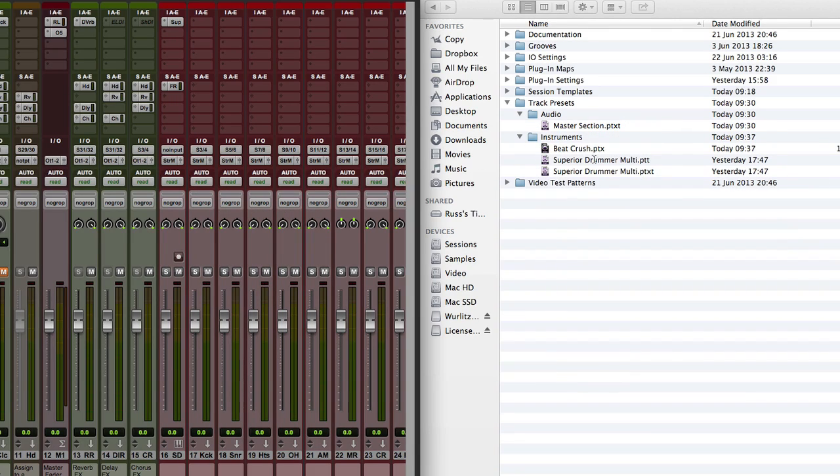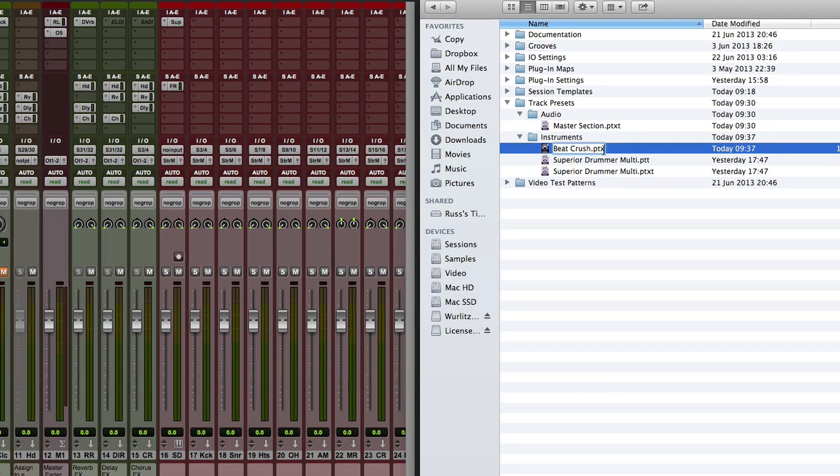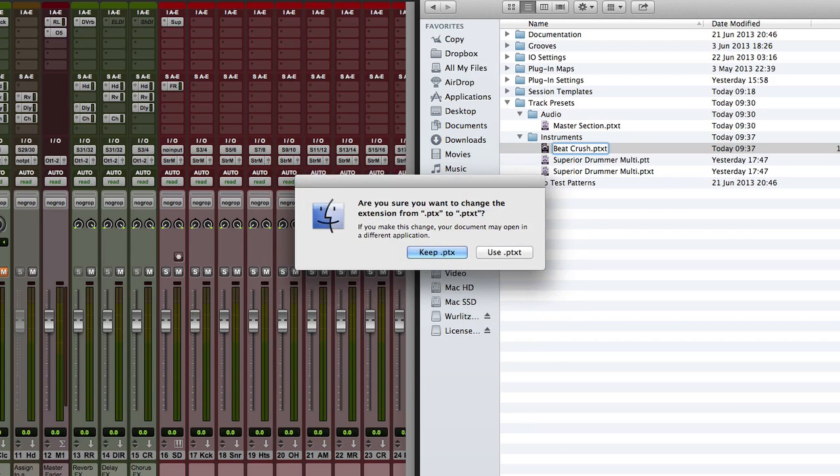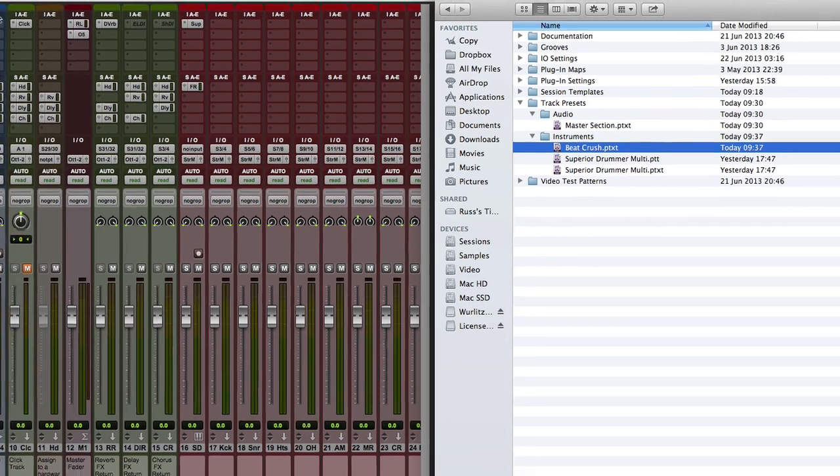Now straight away, you see it's gone there to call PTX. Now I need to just then go in in Mac and just change that to PTXT. And that's me. What I want to do. And there it is, beat crush PTXT.